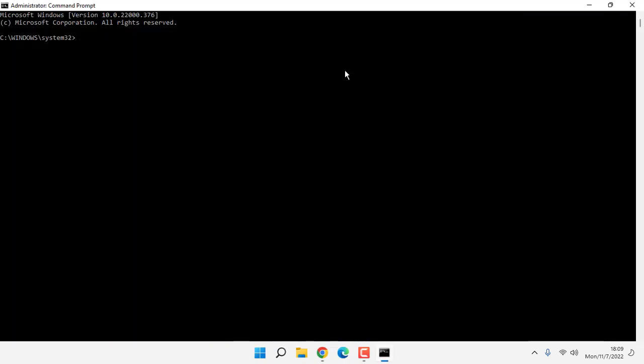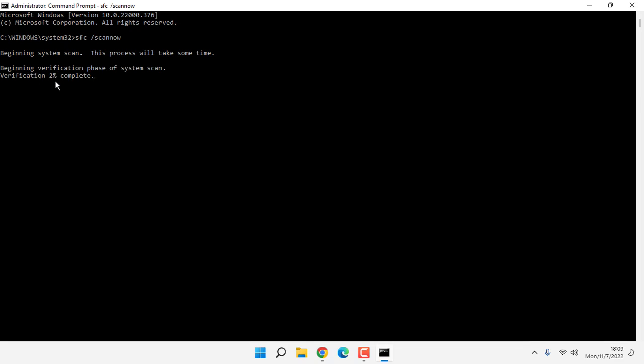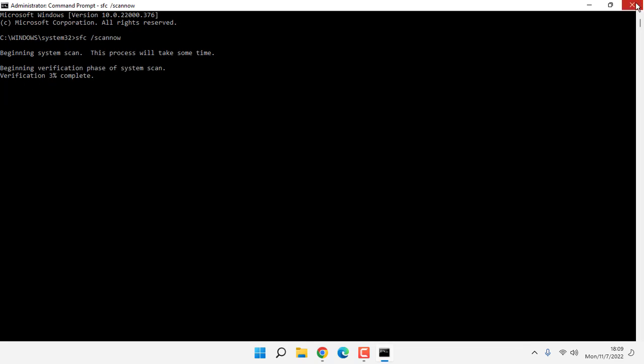Type here SFC space forward slash scan now, then hit Enter. Wait for 100%. After complete 100%, close this window and restart your laptop or PC. This will fix your problem. So in this way, you can fix this problem.